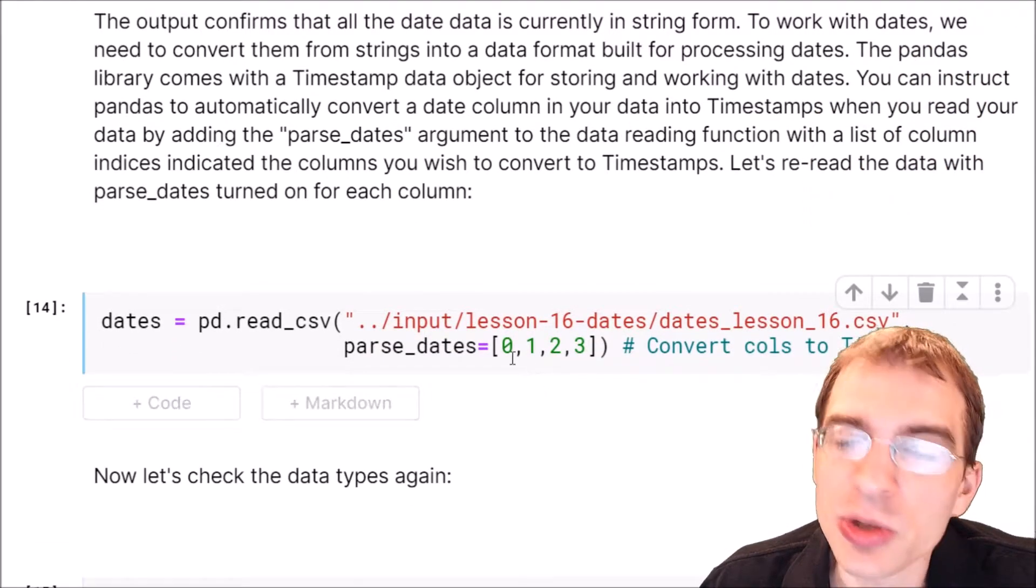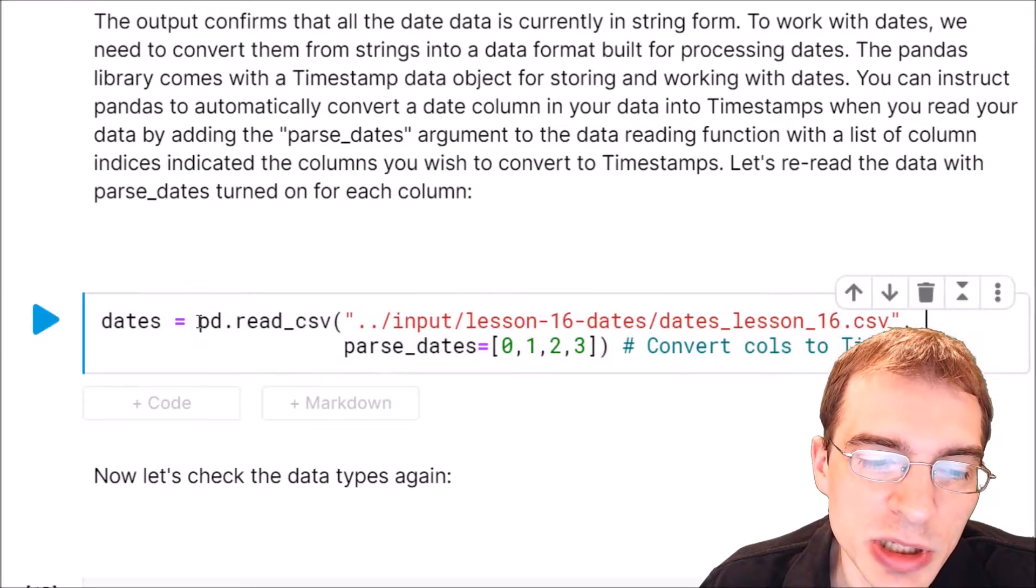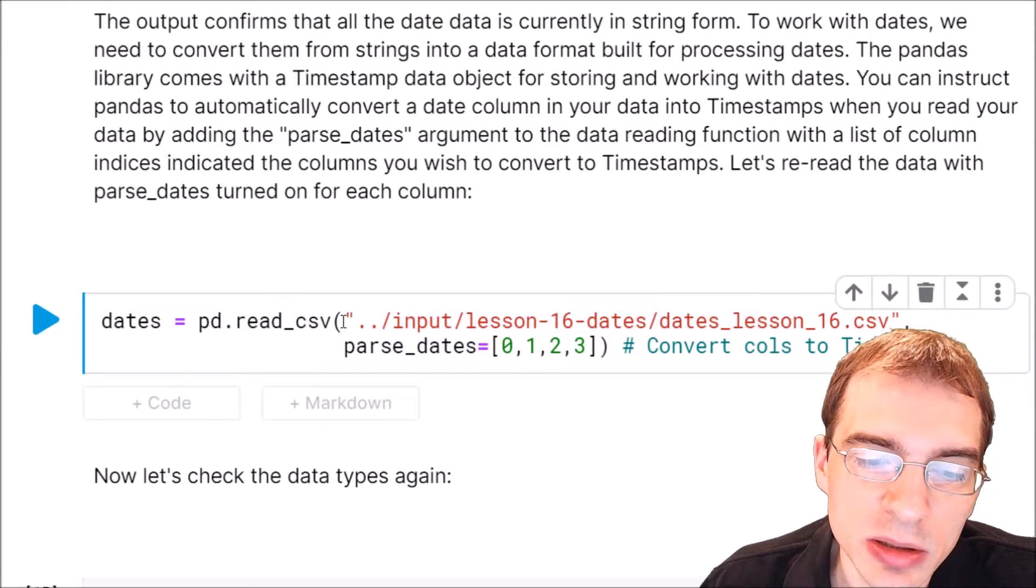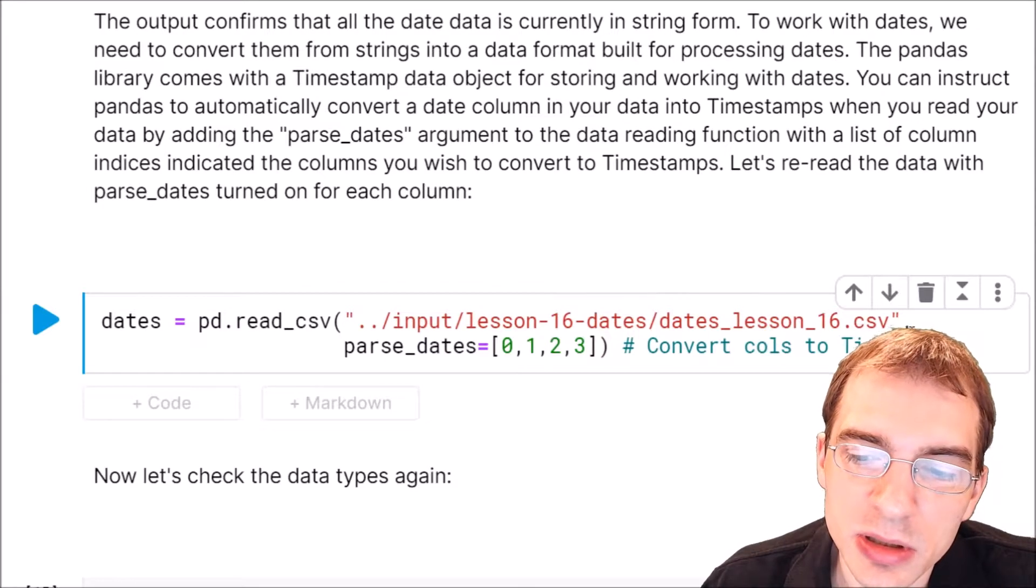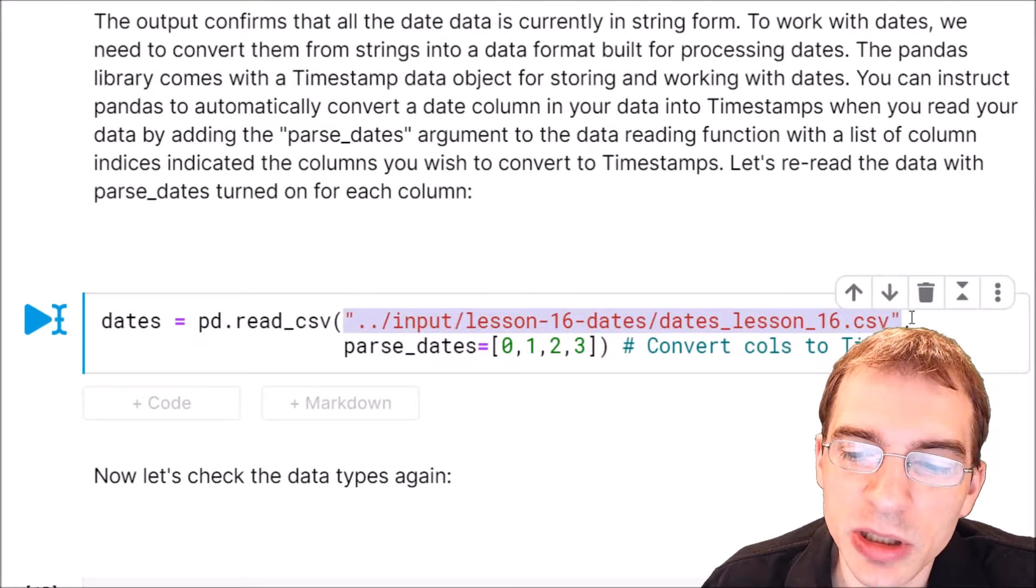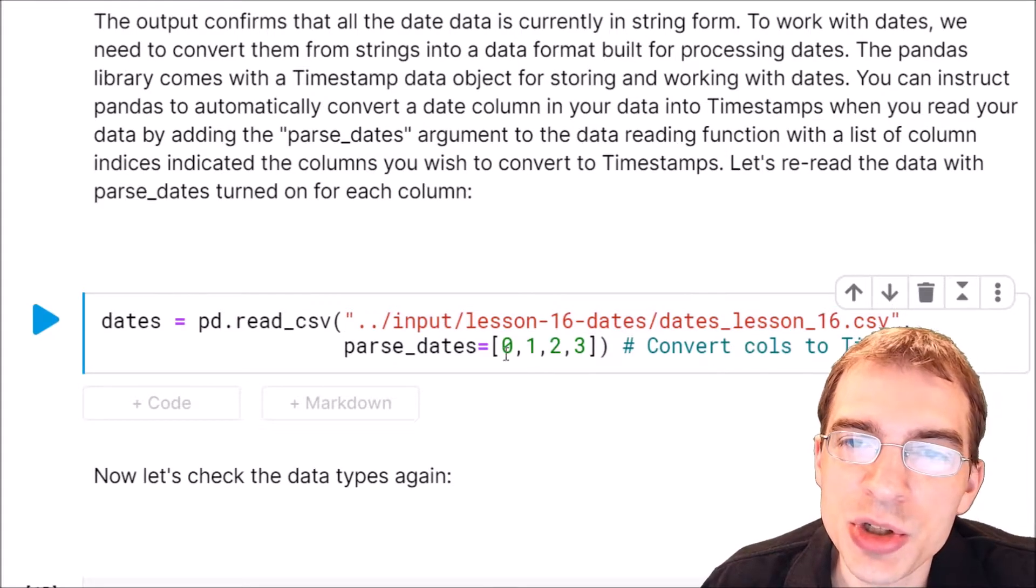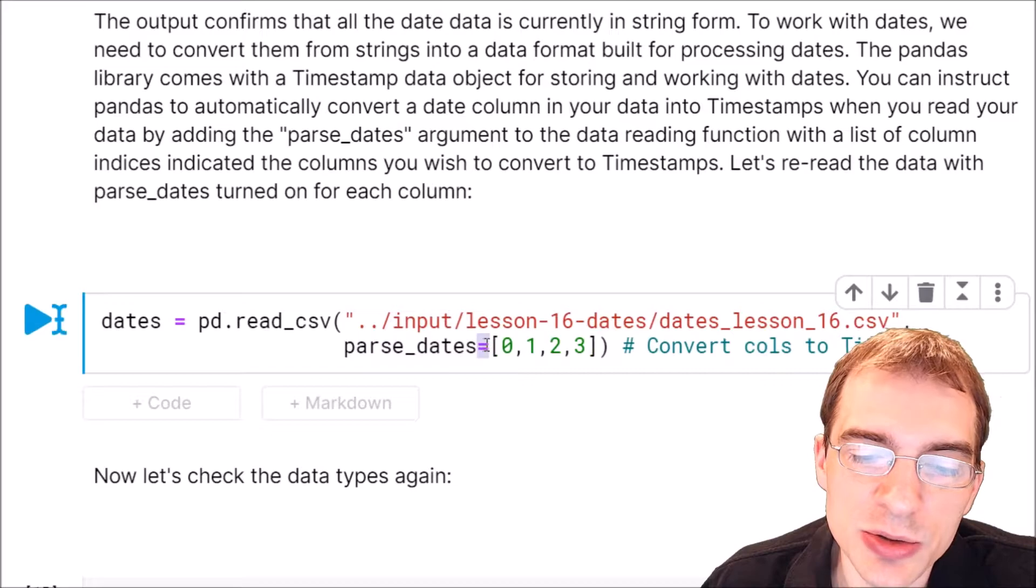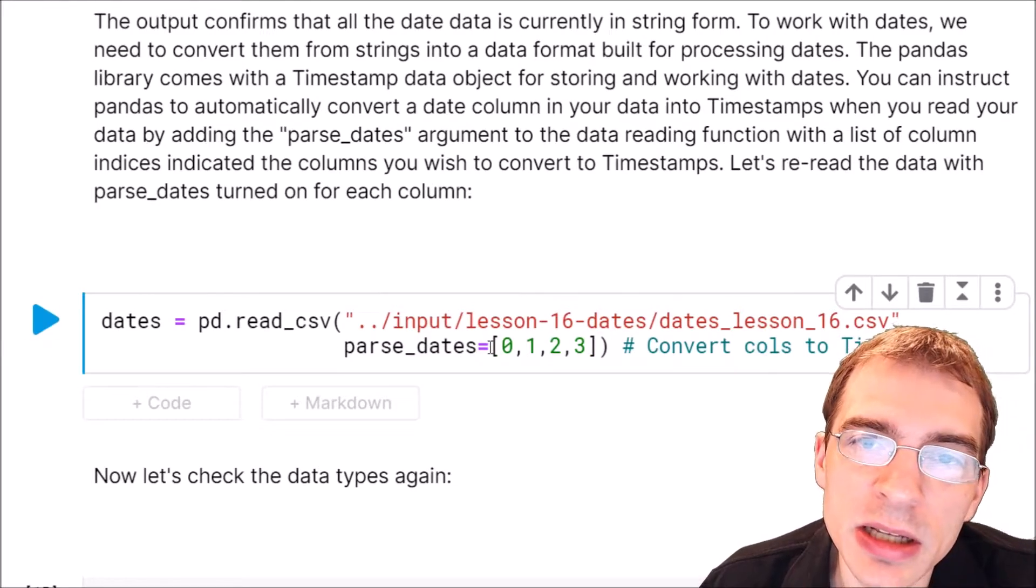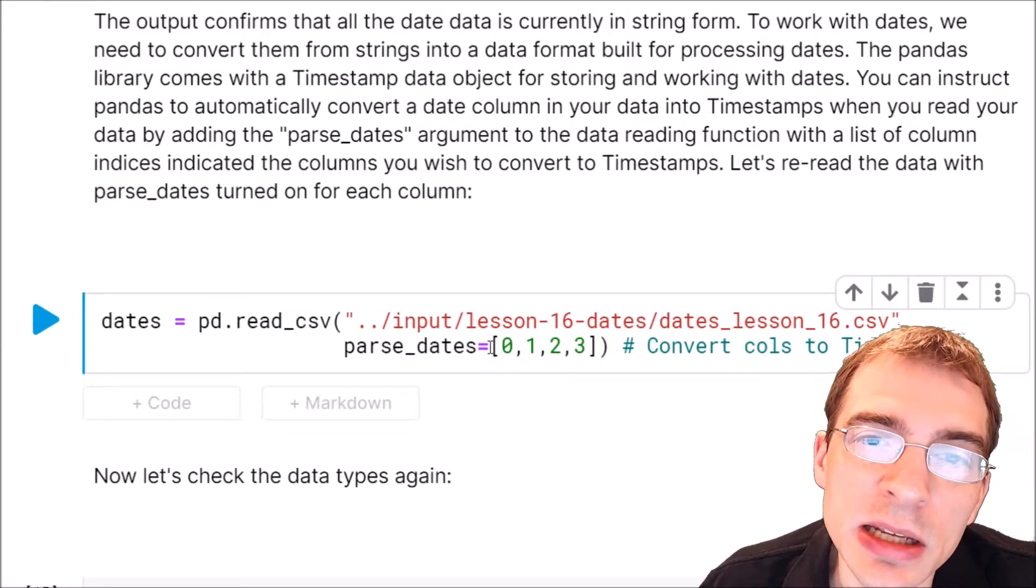We're going to reread in the data using pd.read_csv again and this time we're going to have an extra argument. After specifying the file path, we're going to say we also want to do parse_dates and we set that equal to a list that indicates which columns contain dates.